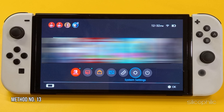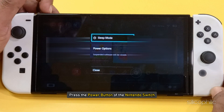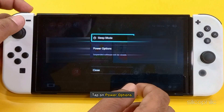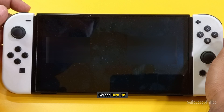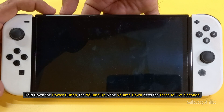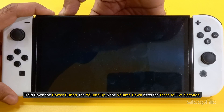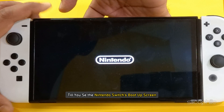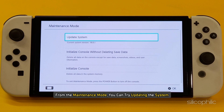Method 13: Try updating from maintenance or recovery mode. Press the power button of your Nintendo Switch and tap on Power Options. Then select Turn Off. To enter recovery mode, hold down the power button, the volume up, and the volume down keys for 3 to 5 seconds until you see the Nintendo Switch's boot-up screen. From the maintenance mode, you can try updating the system.